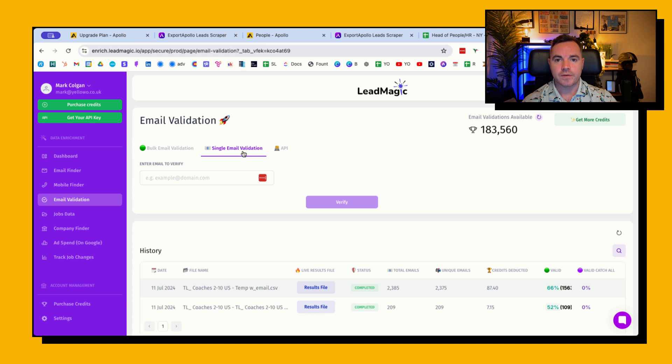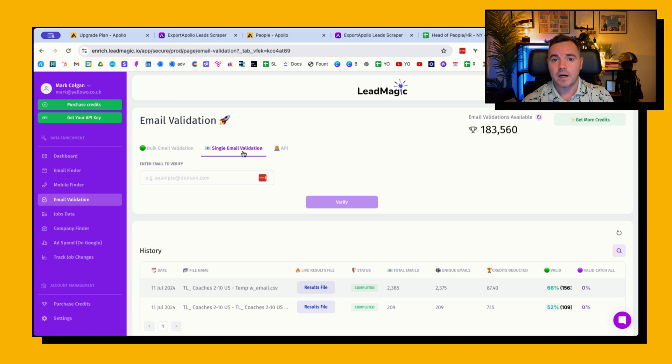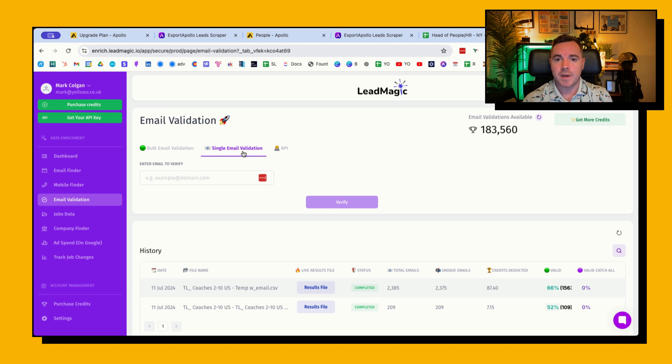Now email validation is checking to see whether the email is an email that's safe to send. And with deliverability at the moment being so hard and harsh, it's really important that you get this right. And it can make the difference between sending a campaign out to 800 people versus sending a campaign out to only 500 people.